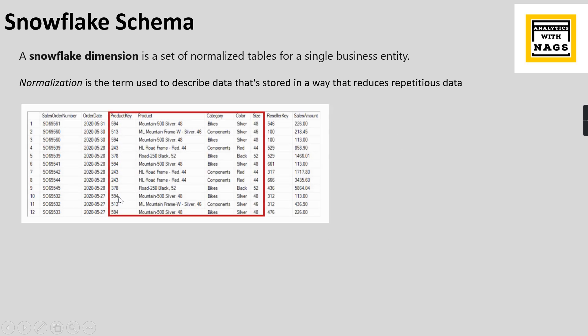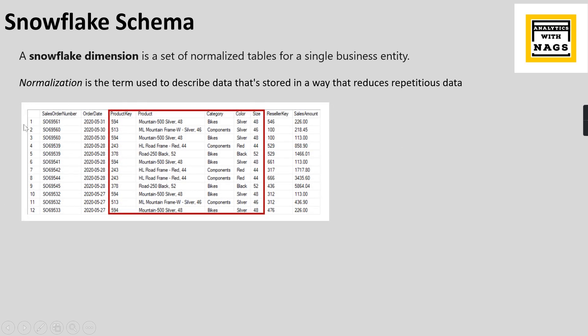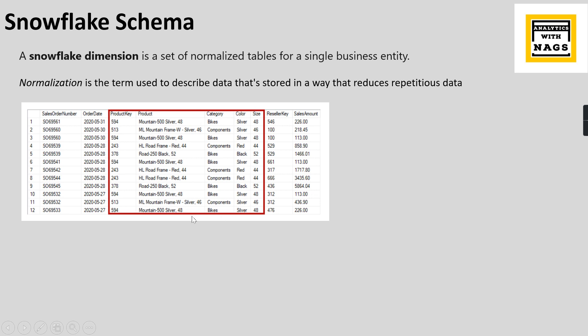If you are a little bit confused about this definition, let me try to explain. Assume this is your fact table. You have order number, date, product key - product-related information present in your fact table itself. Like over here, product key, let's say 594, it's Mountain 500 which is repeating. Instead of having - you see for 594 you have product category, color, size, everything is repeated whenever the particular 594 has been purchased. So all these things are called repetition or duplication.